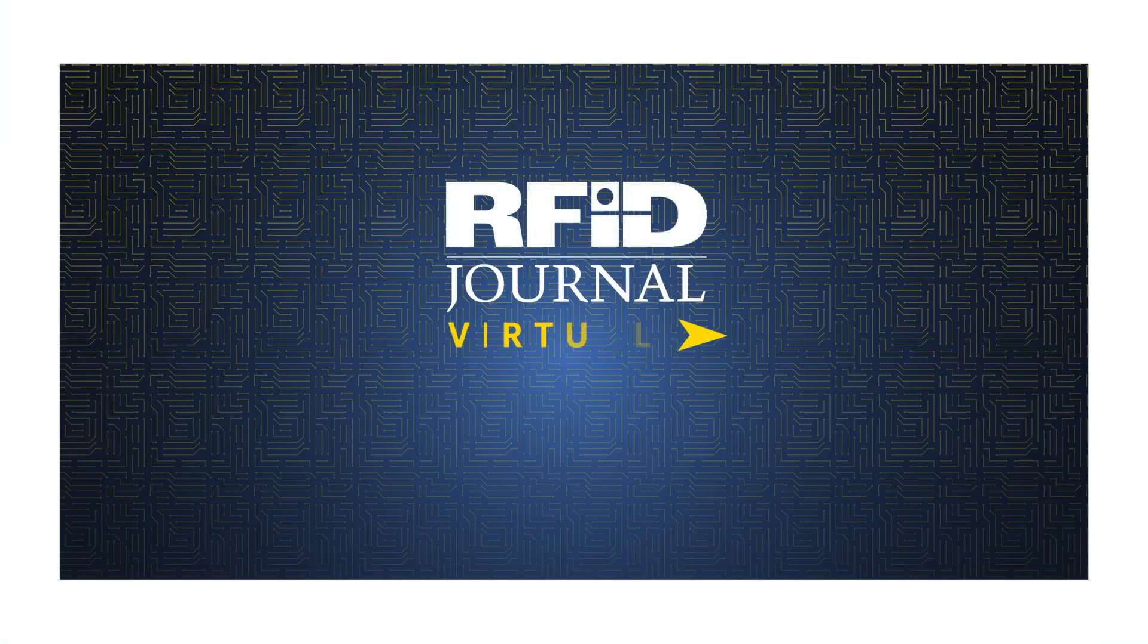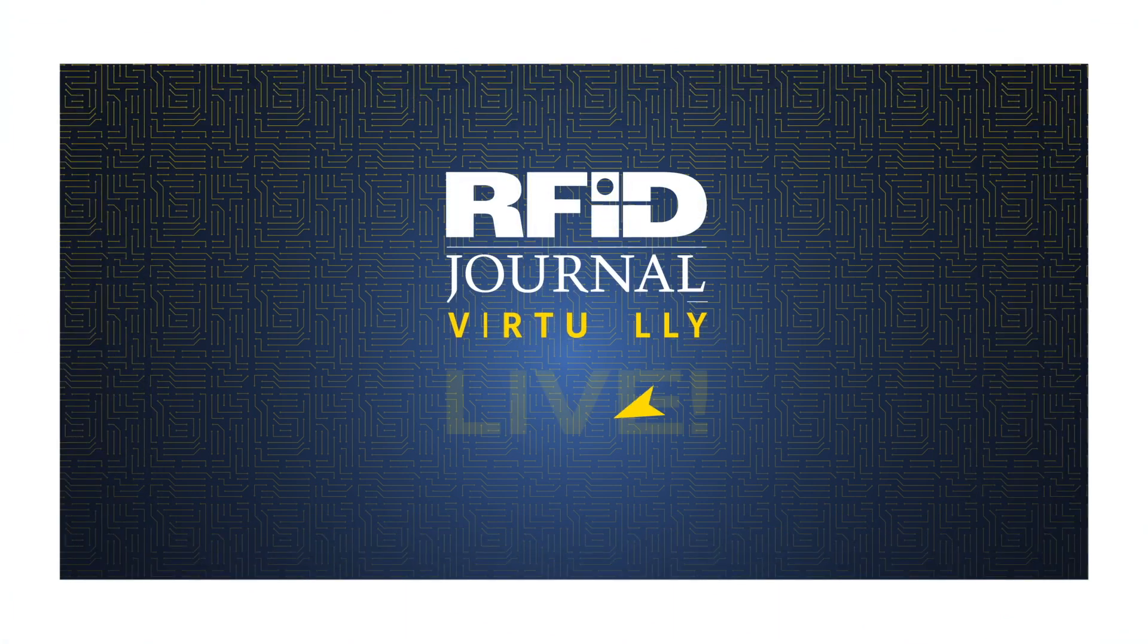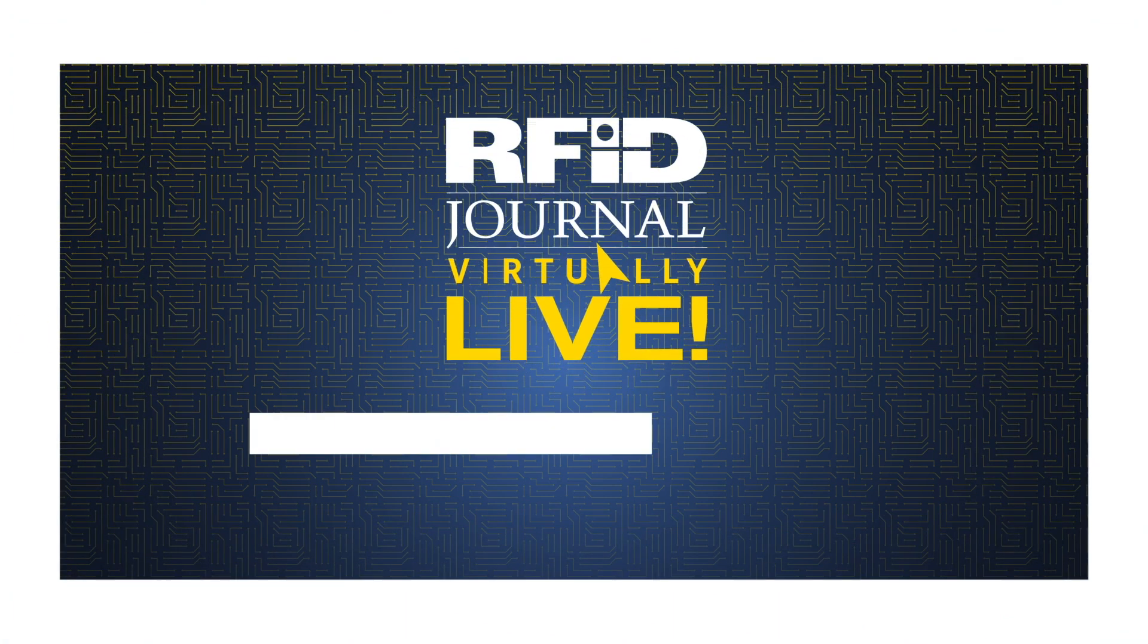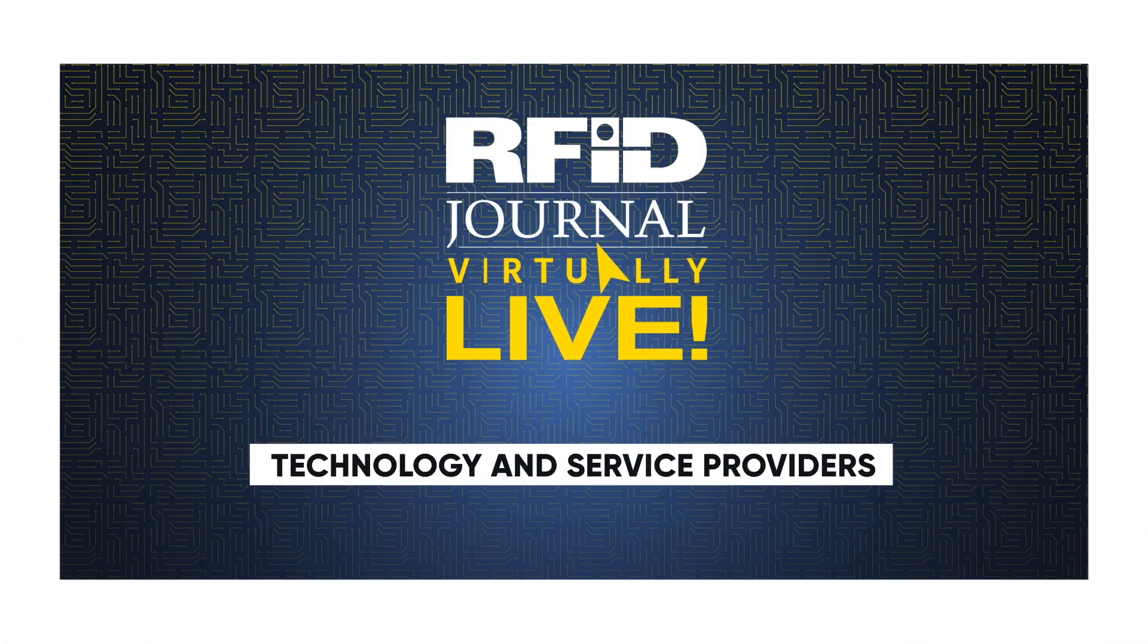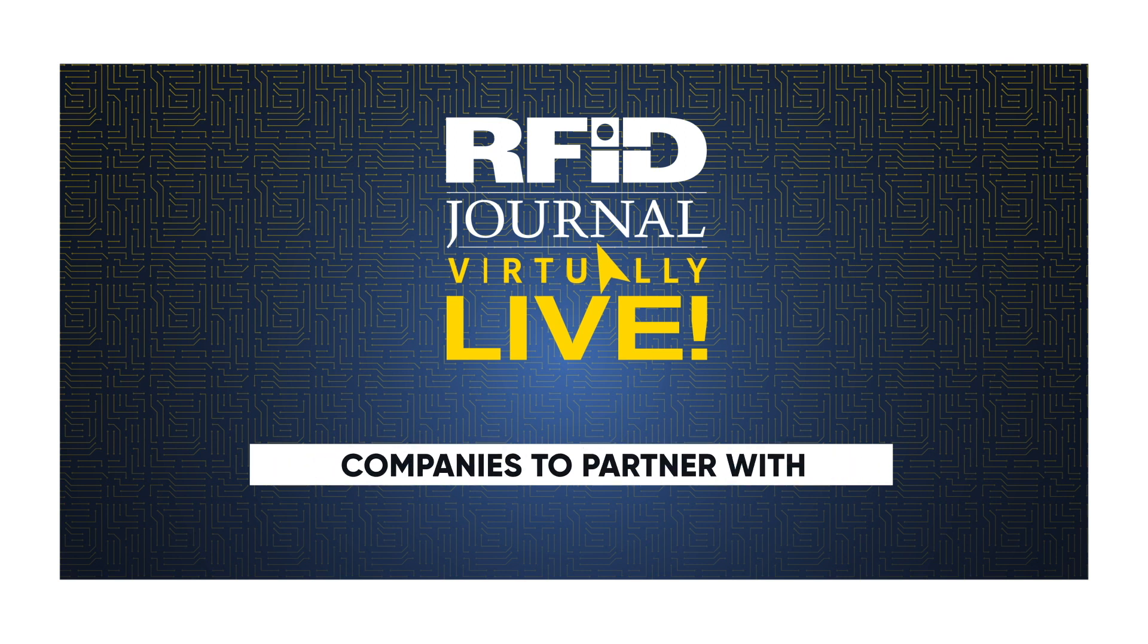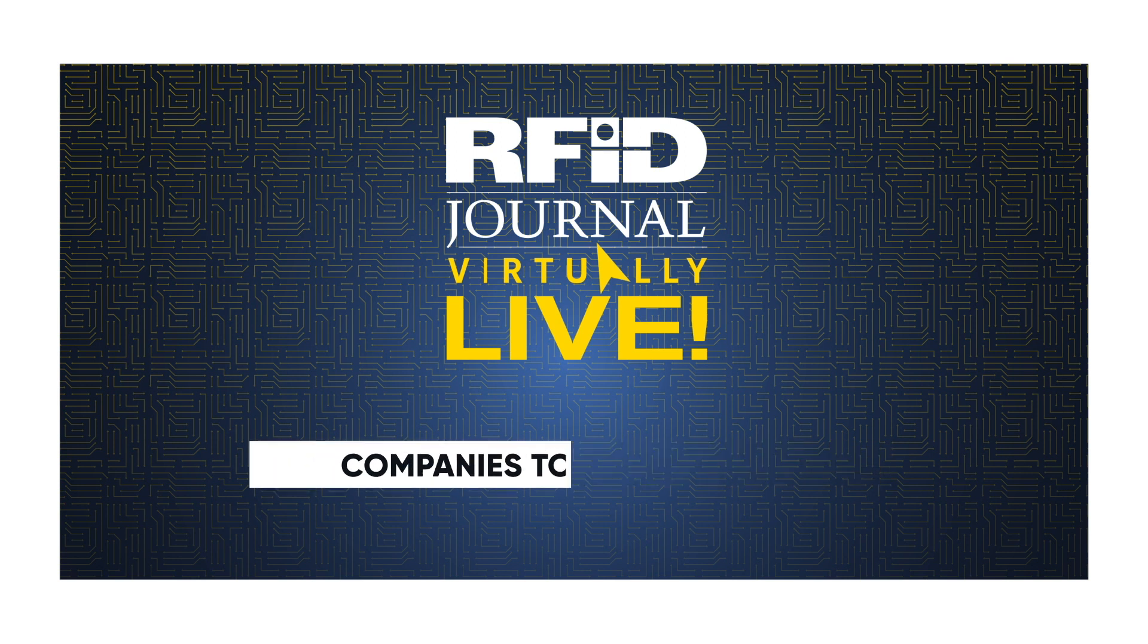RFID Journal Virtually Live offers many ways to search for technology and service providers and companies to partner with during your RFID journey.